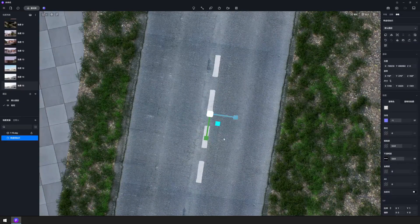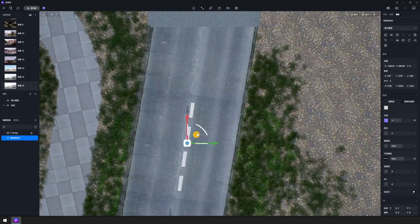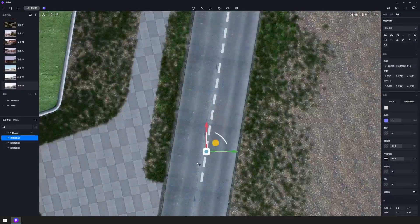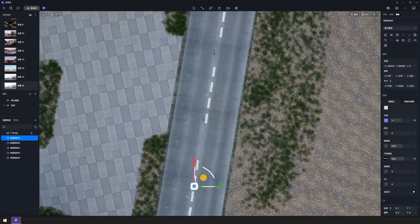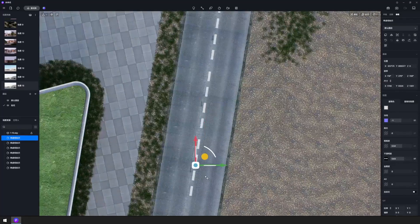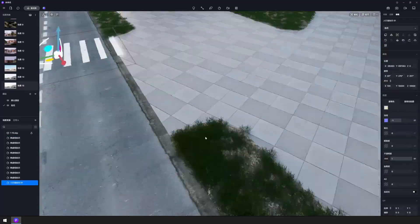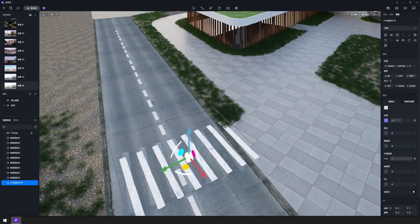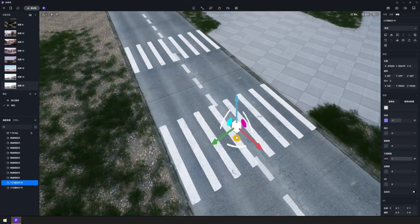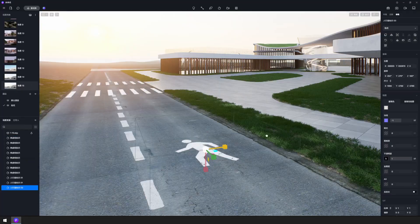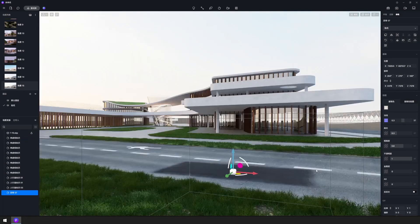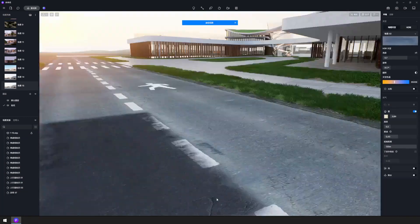Move on to add roadmark decals. Organize these decals into a distinct layer for streamlined handling. To replicate a decal, choose one and hold down the shift key as you drag it.